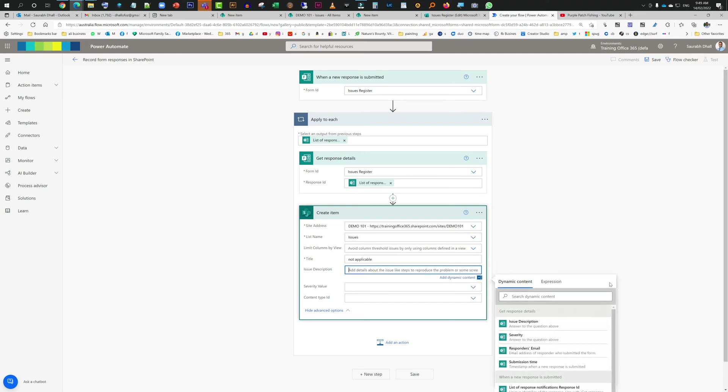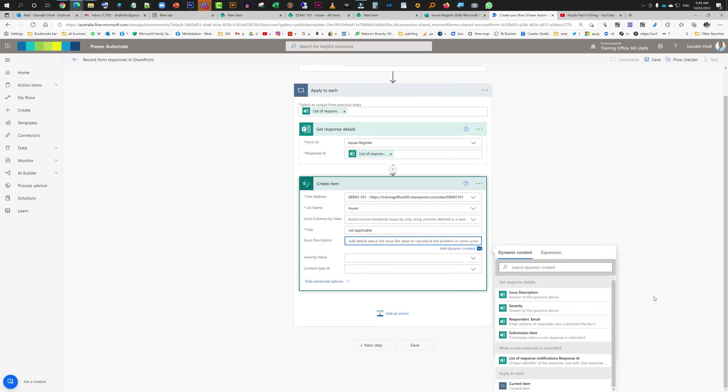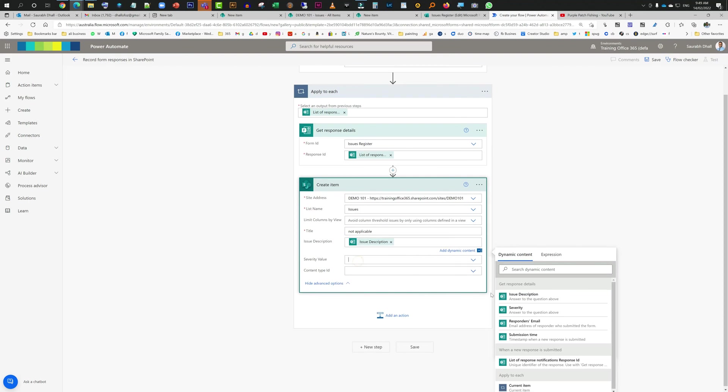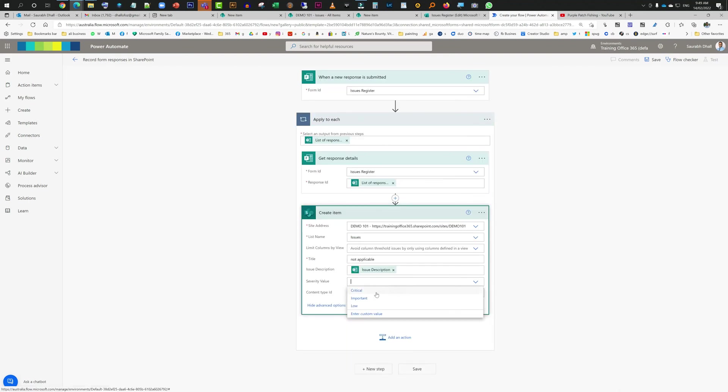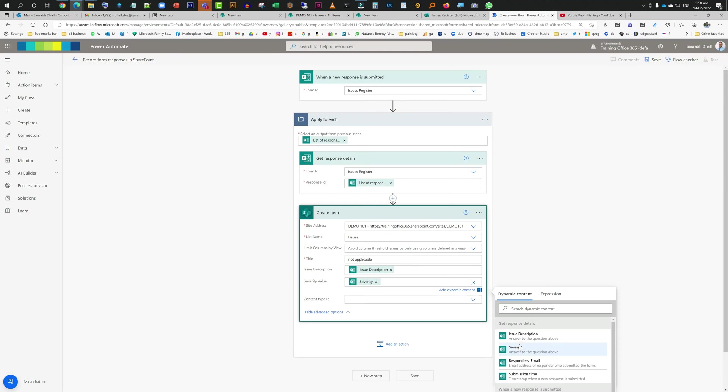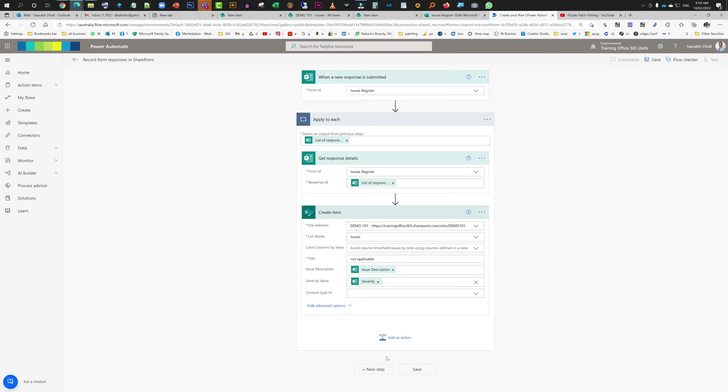But in issue description we can add issue description, so see that this issue description is coming in from the form. You have a form icon over there, you select that. Severity value is going to come in or you can do custom value and over there you can select severity value, whatever the user is setting it up at the time of form submission. That's it, now it's all done.